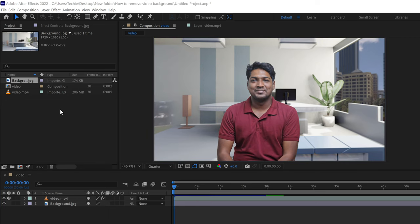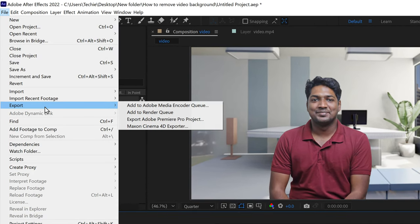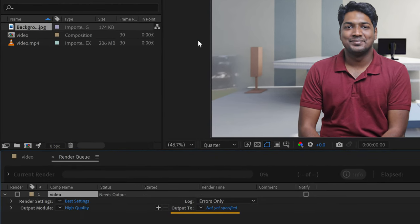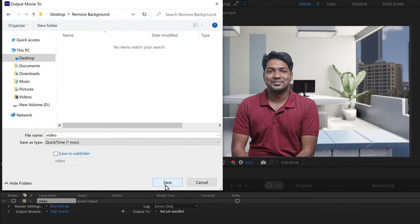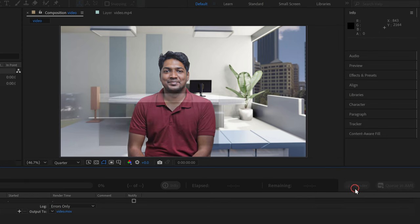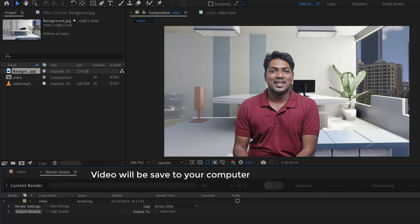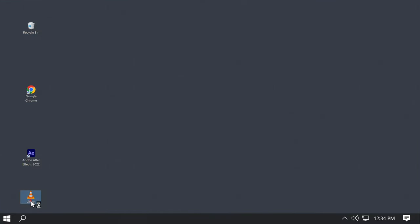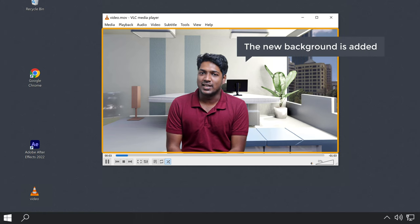Once the video is ready, to export the video just go to file, then to export, and select add to render queue. Then select where you want the video to be saved, click save, and click render. Now the video gets exported and will be saved to your computer. If we go to the desktop and open the video, you can see that the background has been removed and the new background is added.